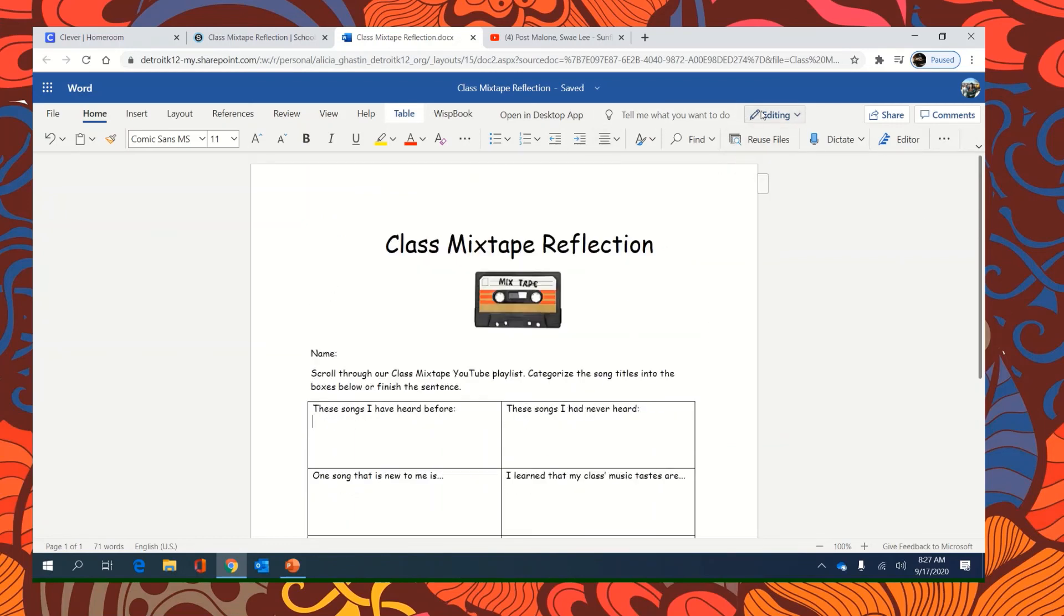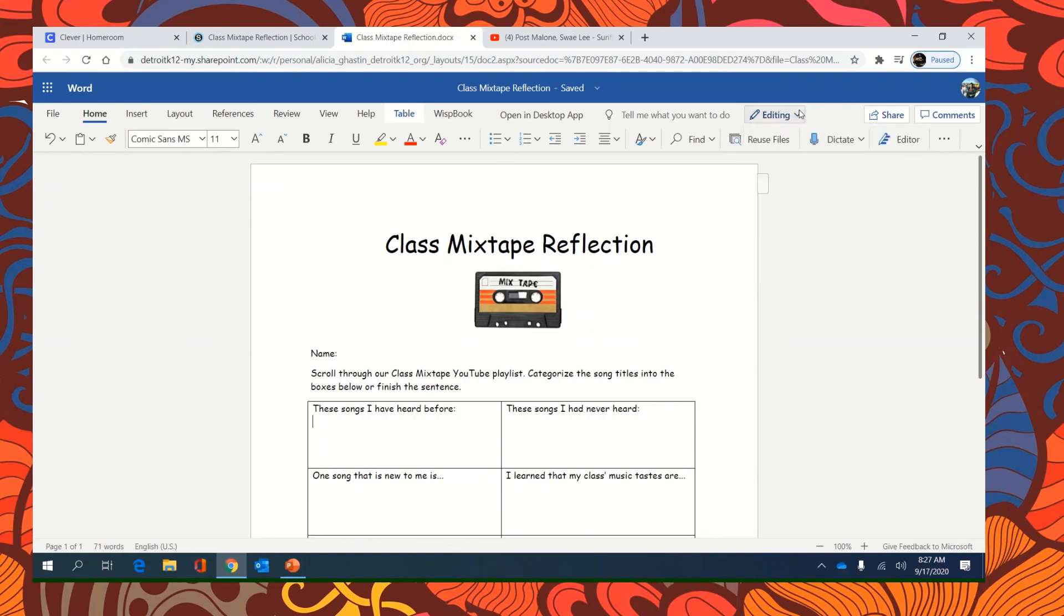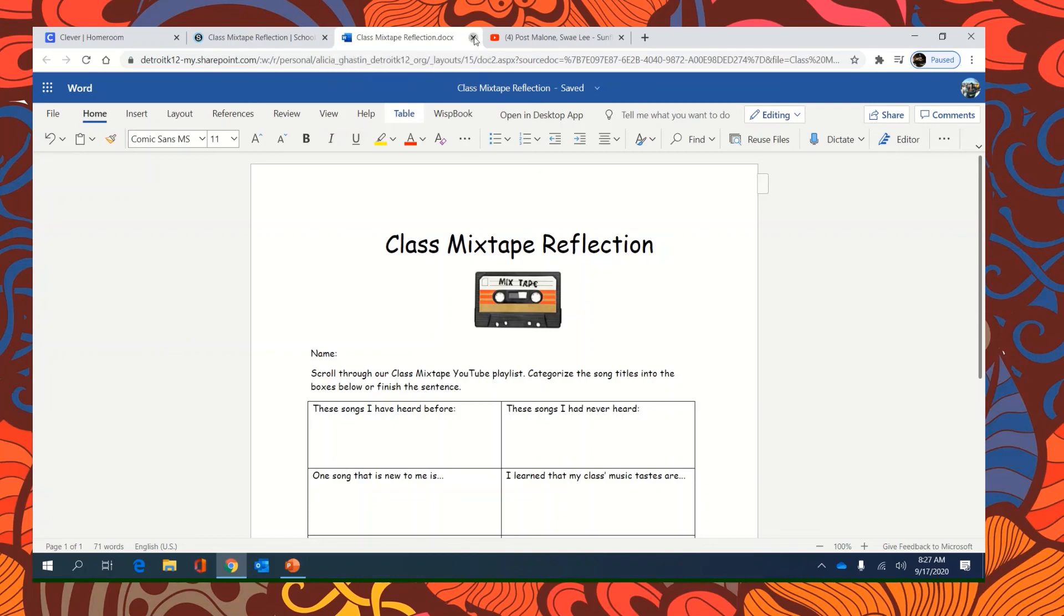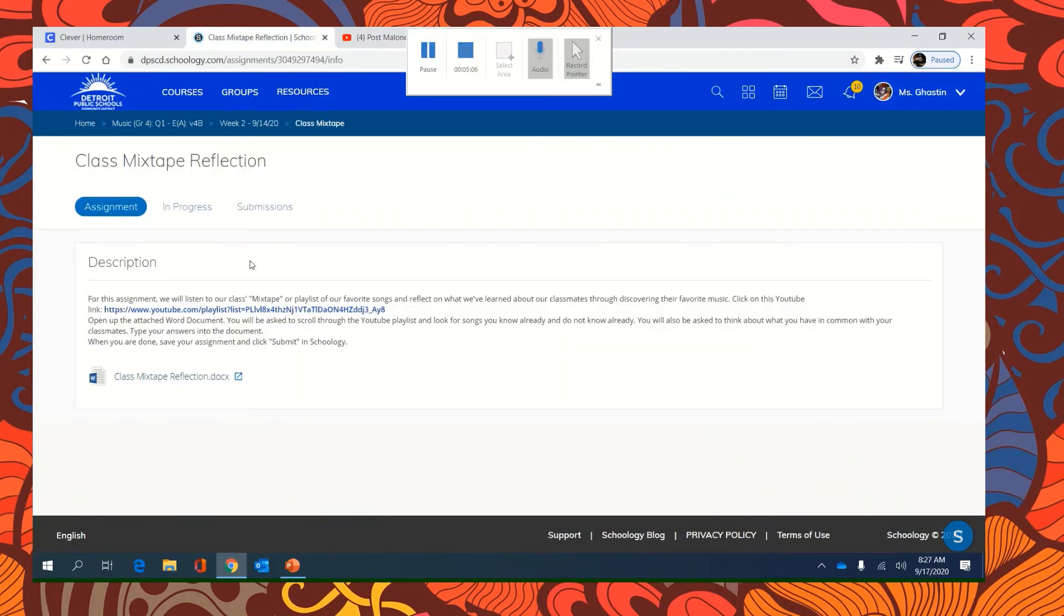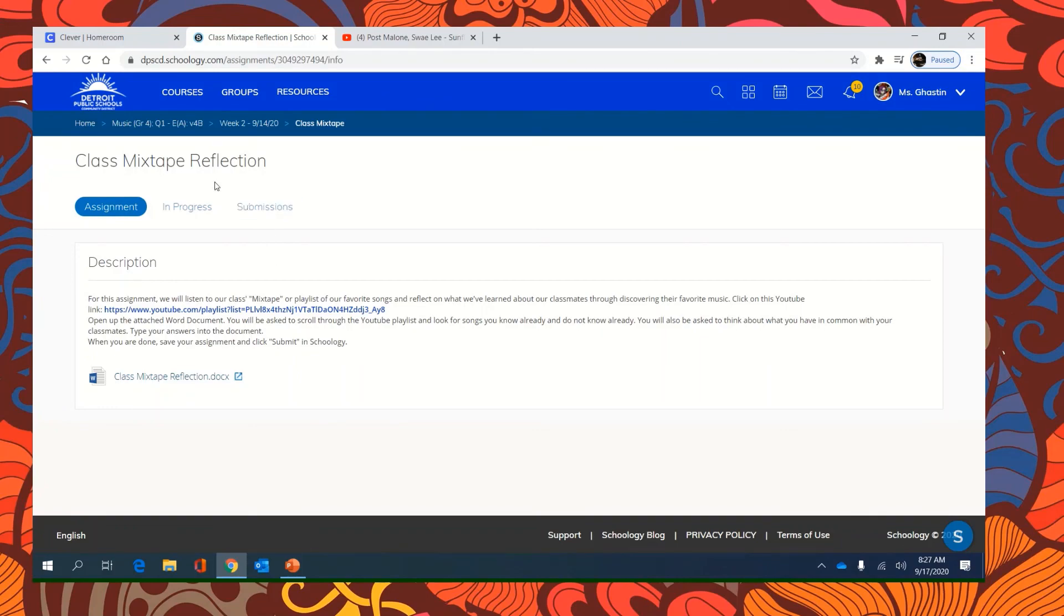You're going to save it, which it should do automatically. So you can exit out of it and click submit.